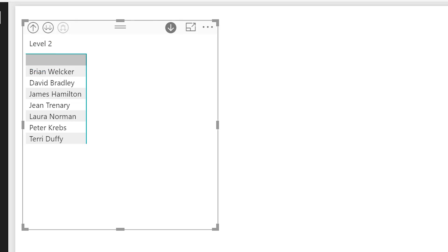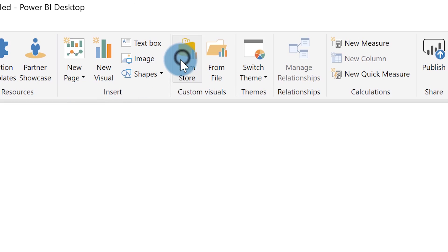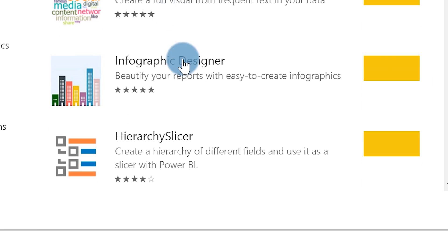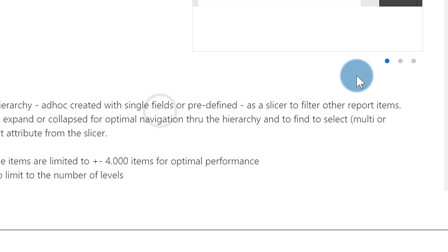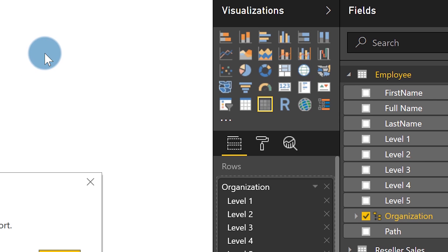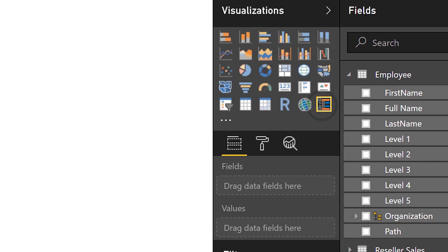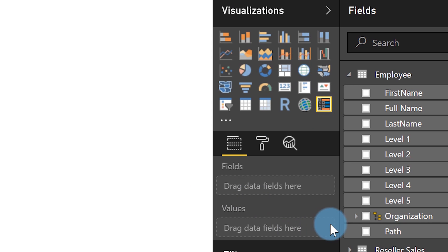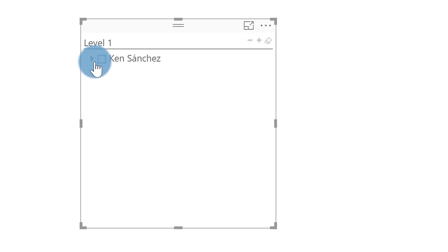Then I remember — there's a hierarchy custom visual! I'm going to go to the store. This is a great feature they released — directly from the store I'll find the hierarchy slicer, add it to my visualizations, bring it in. I select it, click Organization, expand Ken out — and there's still a blank. How do we fix this?